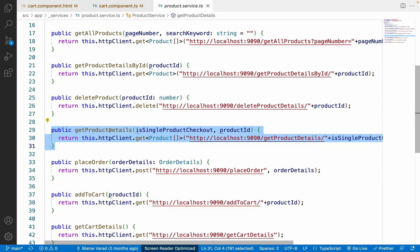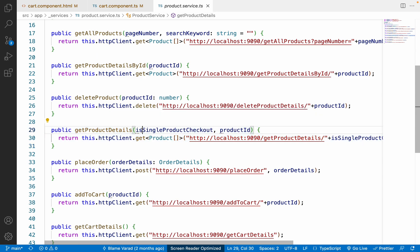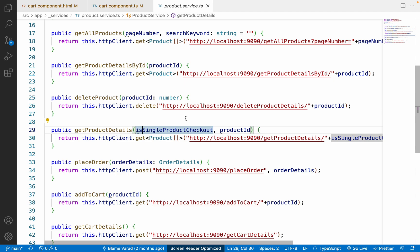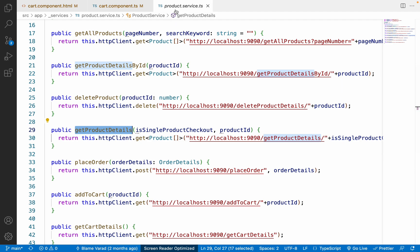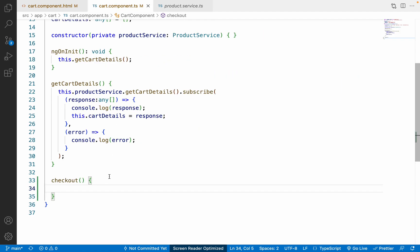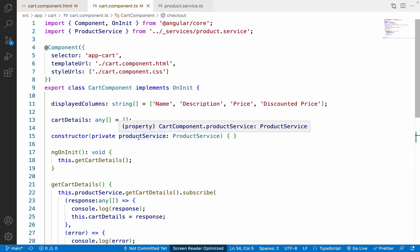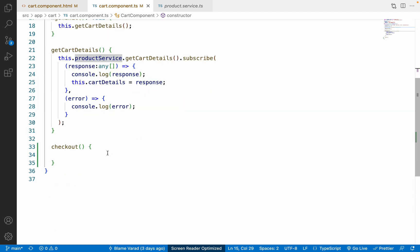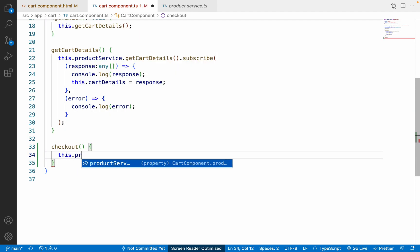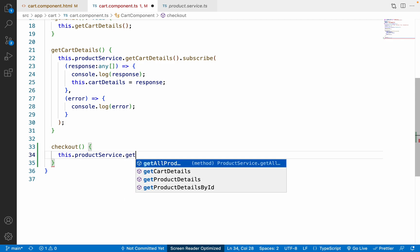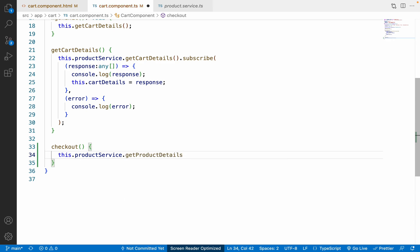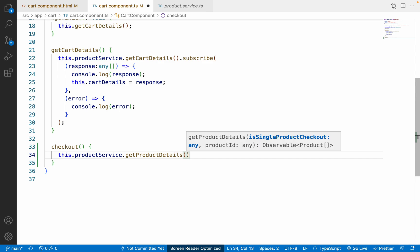Let me go to the product service to find the API function we created previously. The function is called getProductDetails() and we need to pass two parameters. In the cart component TS file, the product service is already injected.